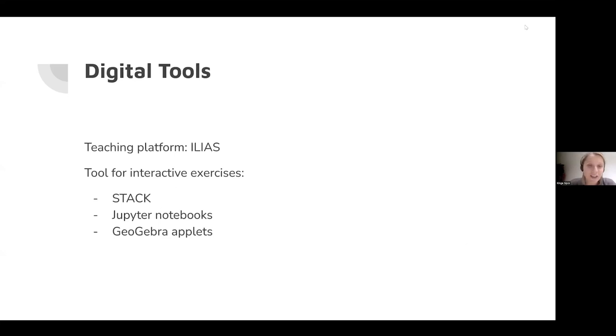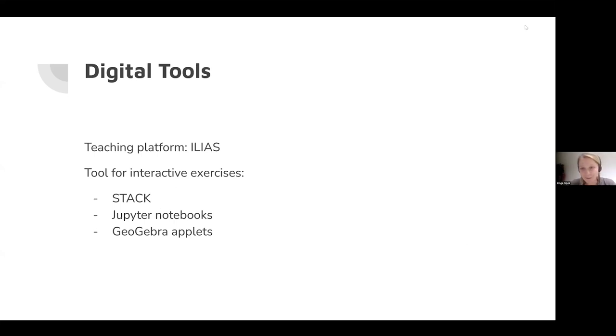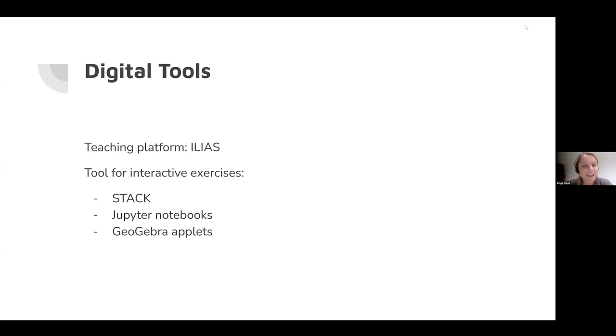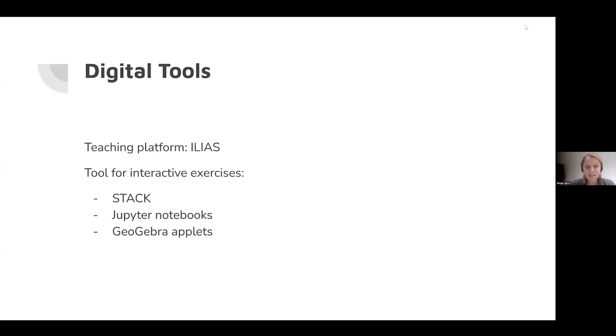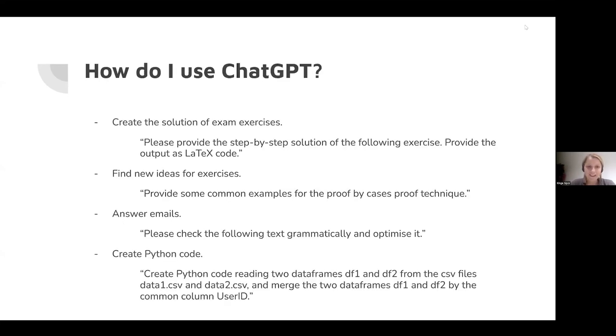The digital tools I'm using are centered around ILIAS because that's our teaching platform, which provides a lot of opportunities but is also a limitation in a sense, as you might know. For creating mathematical exercises, I started using STACK four or five years ago. In addition, I'm using Jupyter notebooks that allow for a lot of interaction, and I'm also using GeoGebra applets.